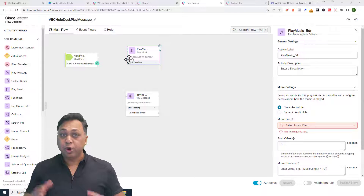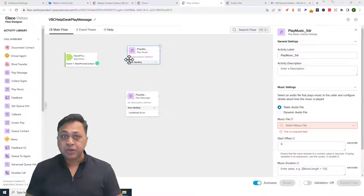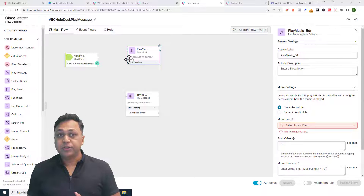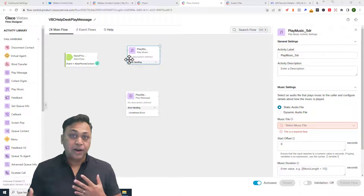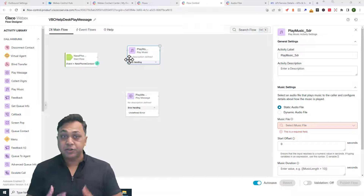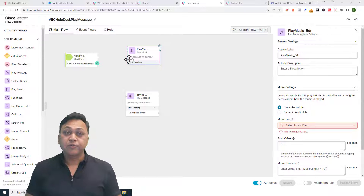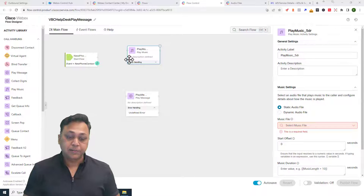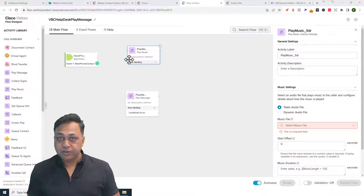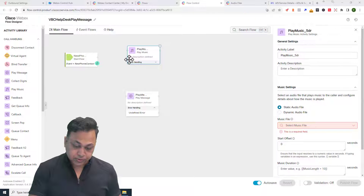You can use the Play Message activity with or without text-to-speech enabled. You can put up to five audio files that you want to play in a series. You can also configure an error handling path so that if one of the audio files cannot play, you can take certain actions.